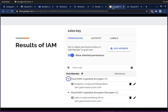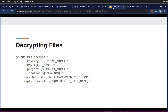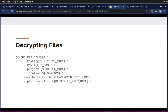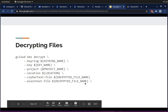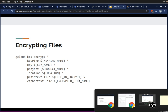Now let's look at encrypting files. The syntax to encrypt a file using the gcloud CLI specifies the key, key ring, project, location, the plaintext file, and the output ciphertext file name. To decrypt, it's essentially the same command but with 'decrypt' and specifying the output as the decrypted file name. Let's look at a demo — I'll first go to the Reception instance.